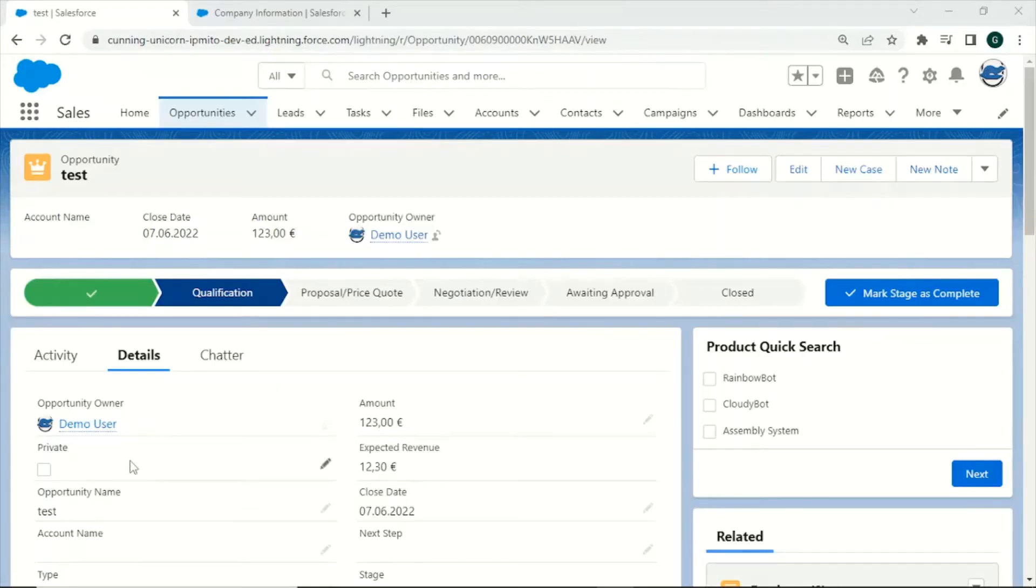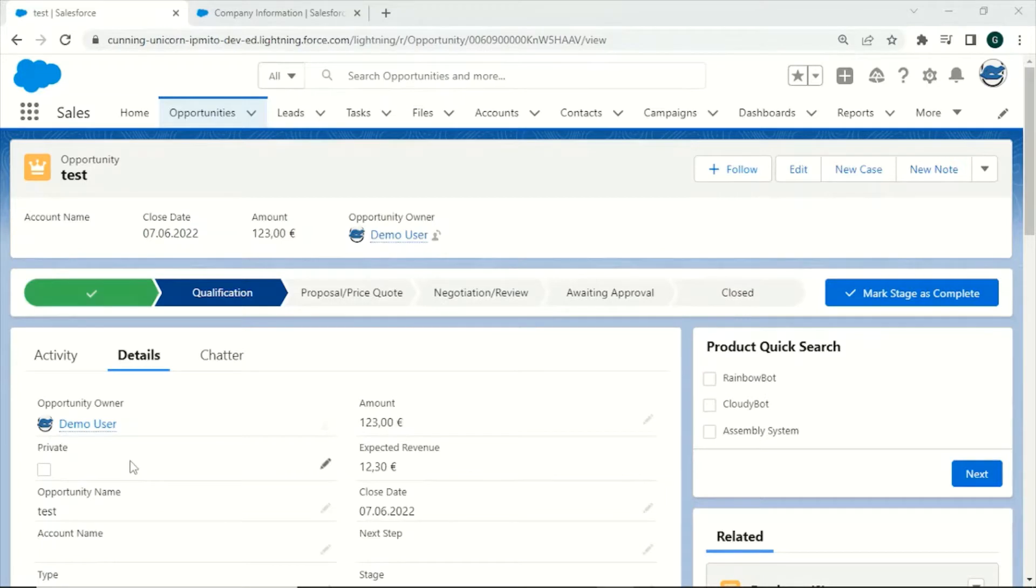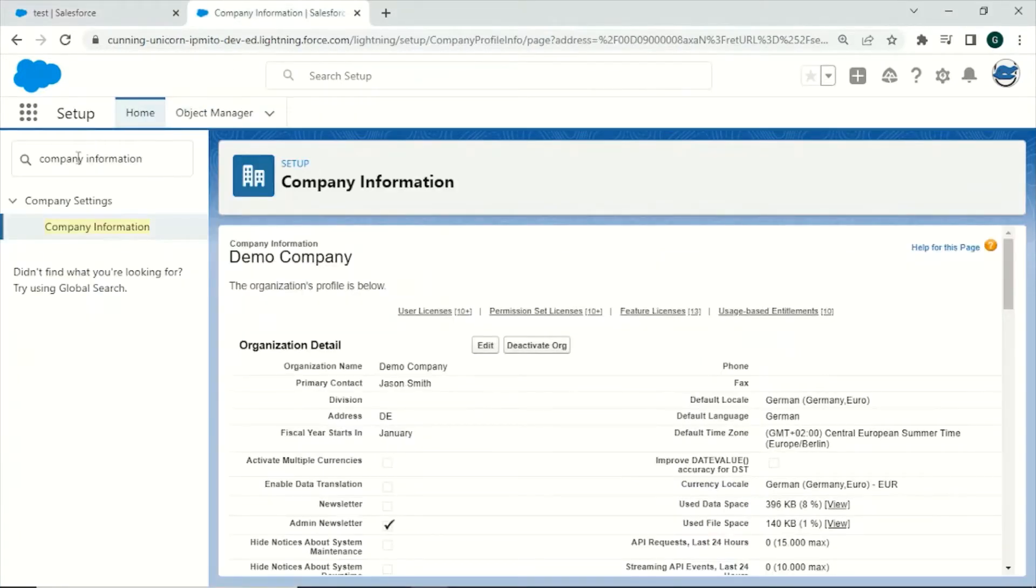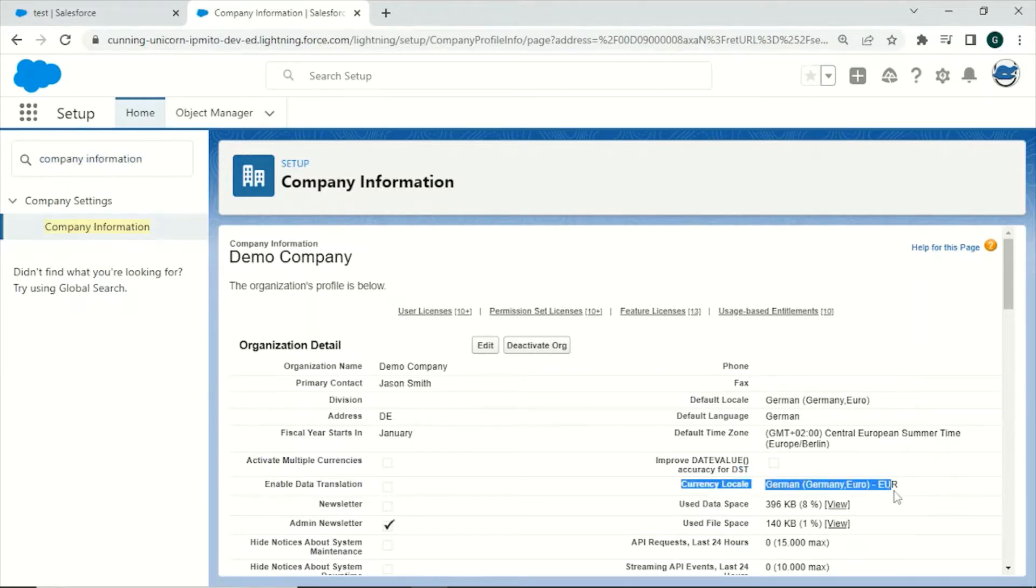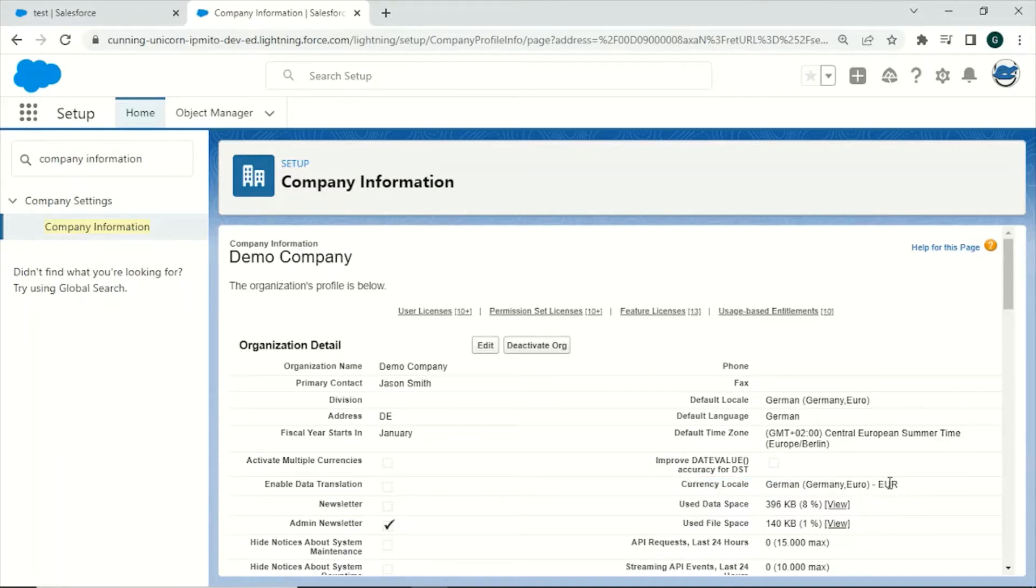Each Salesforce organization initially has a single default currency that can be used by any of its users. You can display this currency by opening the setup menu, then typing in company information and right here on the currency locale settings you can see the currently used currency. In our case this would be Euro.